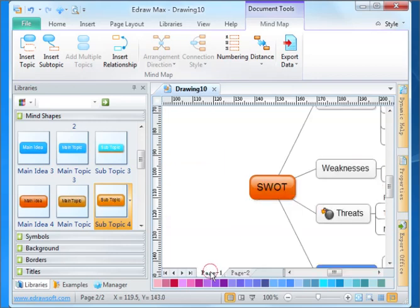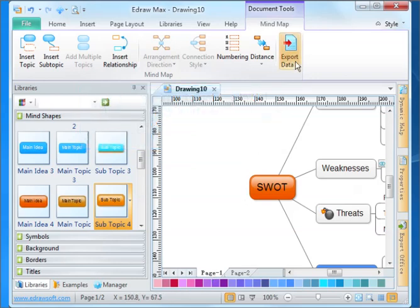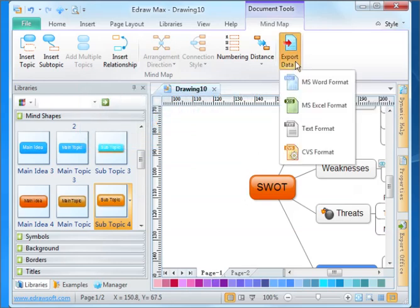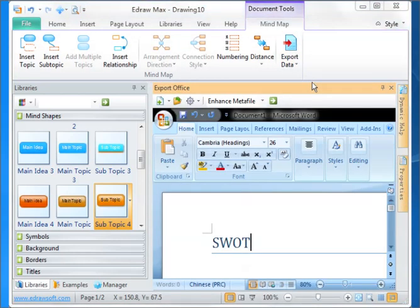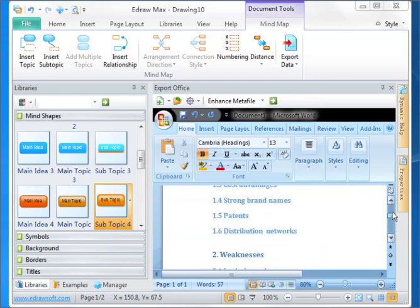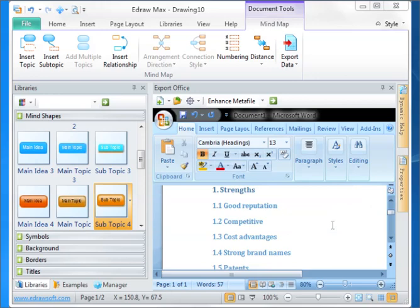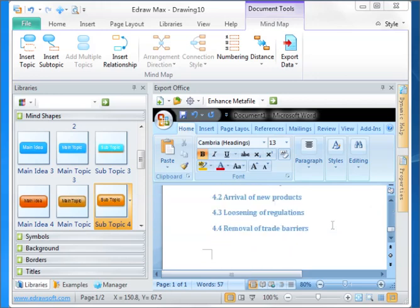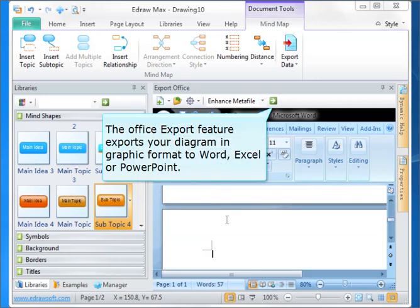You can use Edraw to get the initial thinking done. Then just quick export to Microsoft Office and you've got a finished, clean text document. The office export feature exports your diagram format to Word.